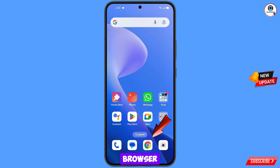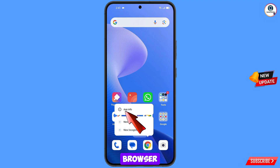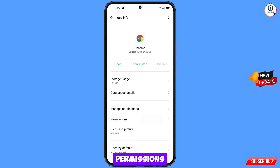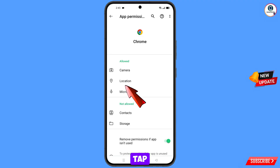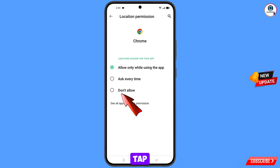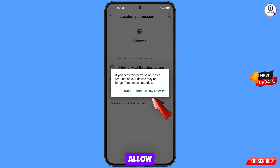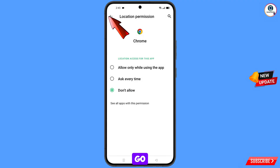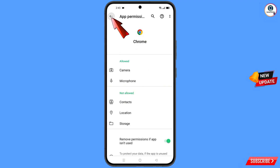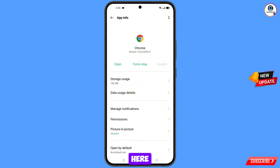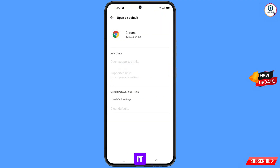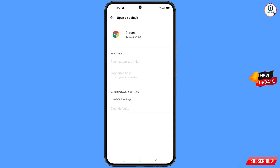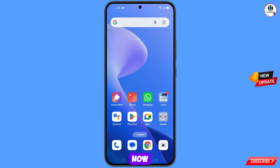Now navigate to the Google Chrome browser, hold it, and tap on App Information. Tap on Permissions, tap on Location, tap on Don't Allow, and tap on Don't Allow Anyway. Then go back, and you will see the last option — Open By Default — tap on it. You will see Clear Defaults at the bottom; tap on it and minimize.